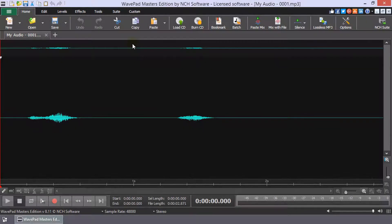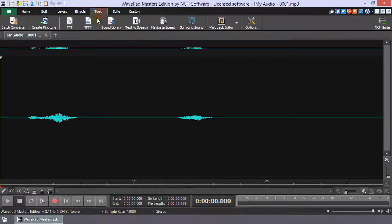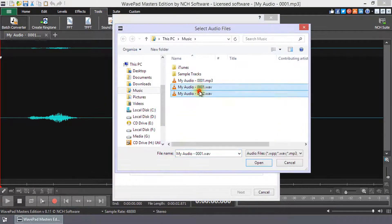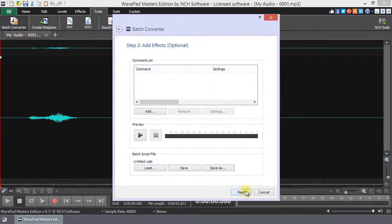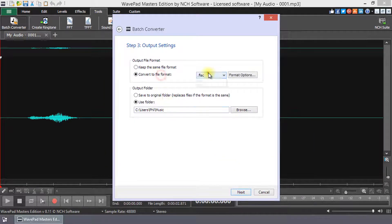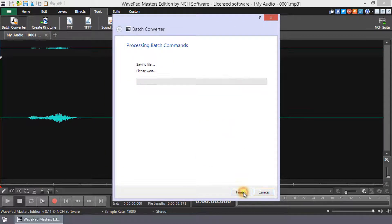To change multiple files at once to MP3, use the Batch Converter on the Tools tab. It will take you step-by-step through the process of converting your files to MP3.